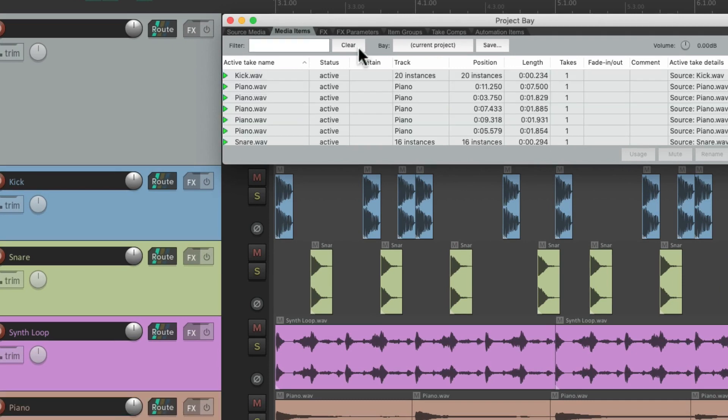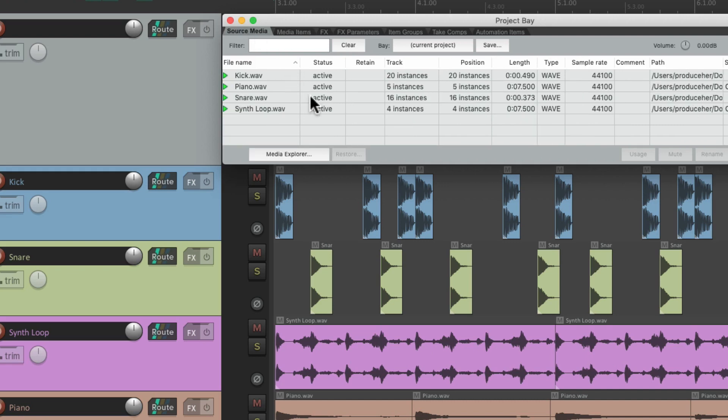Next, we have the usage. Let's go back to the source media, and our files. And we can see over here, we're using 20 instances of our kick, and five of our piano, and so on.